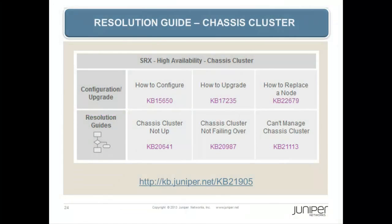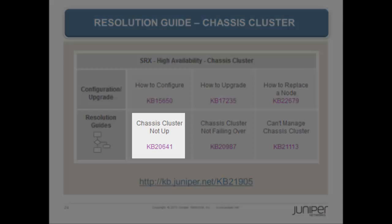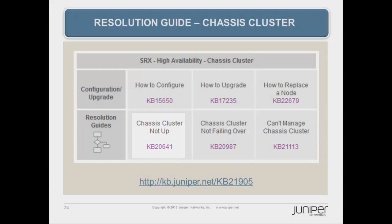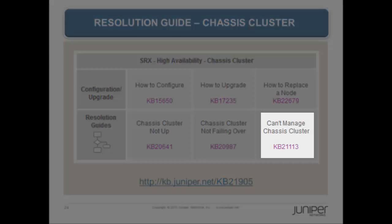Troubleshooting: For troubleshooting, refer to the Chassis Cluster Resolution Guide in KB21905 on kb.juniper.net. It contains configuration and upgrade articles as well as resolution guides and step-by-step troubleshooting for Chassis Cluster Not Up, Chassis Cluster Not Failing Over, and Can't Manage Chassis Cluster.